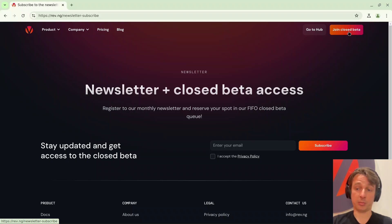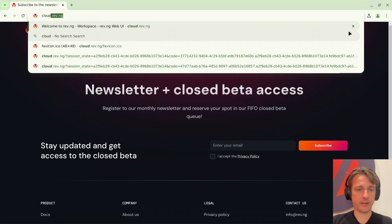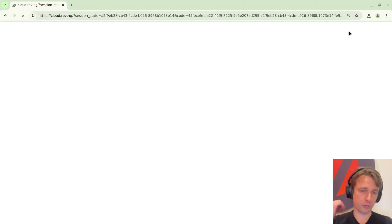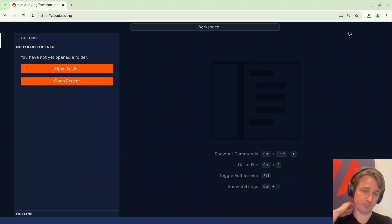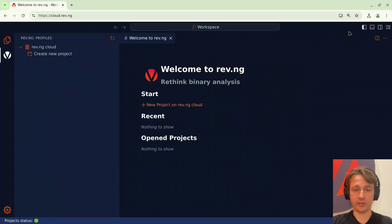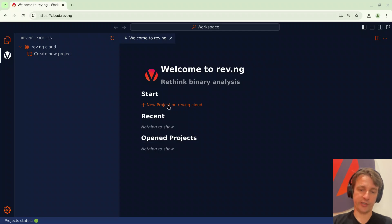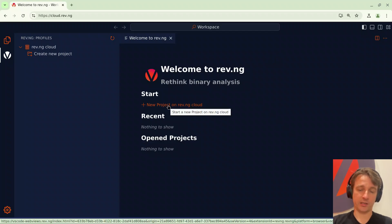We're inviting people in batches so please just be patient. Let's start and go to cloud.rev.ng. This will load the user interface of Revenge directly in your browser. Today I'd like to show you how we can do some reverse engineering on a basic C program.